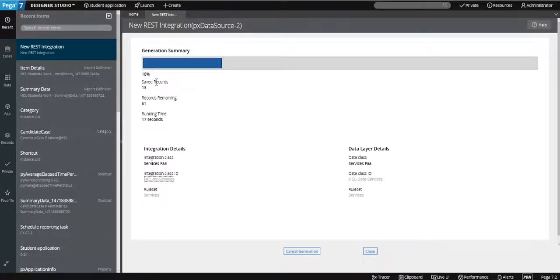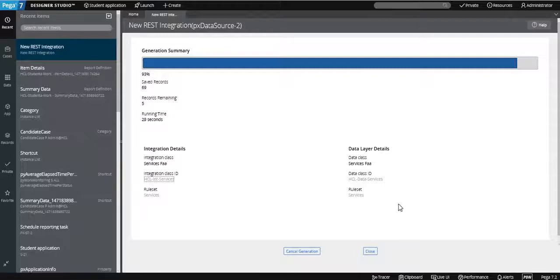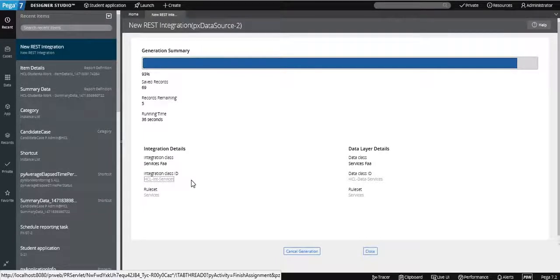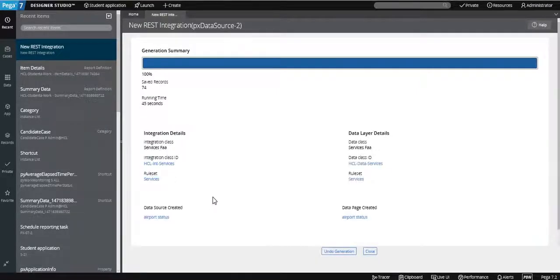Once created, Pega shows a summary: the integration class is created, the data layer is created, the data class ID is created, rule sets are created, and data pages are also created. The rule set is created under the name of the service. As a best practice, always create the REST service in a separate rule set and separate class — don't mix it with your application.